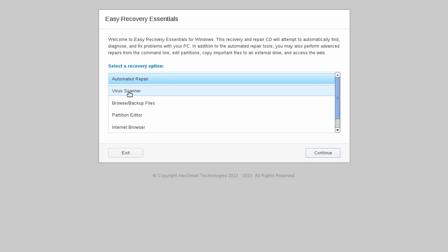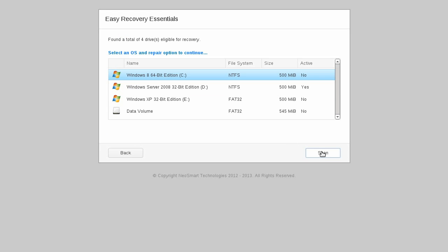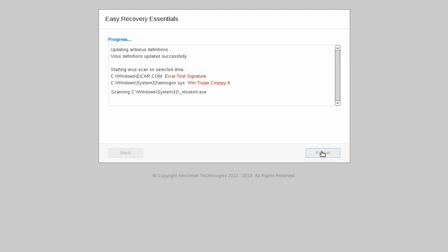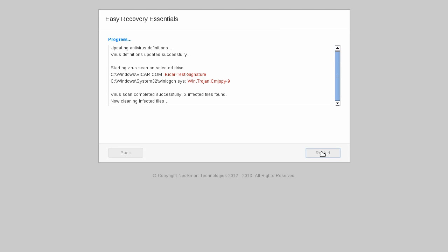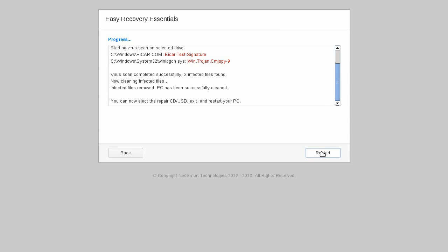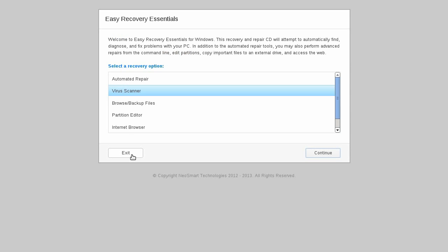The number one cause of PC failure and an endless source of headaches and frustration is without a doubt virus infection. Select editions of Easy Recovery Essentials come with a complete antivirus solution, custom designed to make scanning for and removing viruses from your PC fast and easy, and is a very good reason to keep a copy of EasyRE on hand.